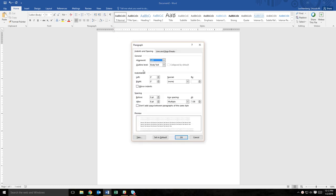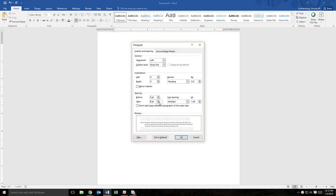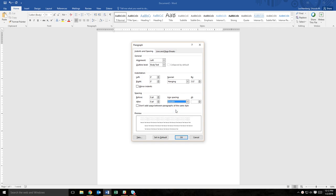In the indents and spacing tab, find the special drop-down menu and select hanging. In the spacing section, make sure that the before and after fields are both set to zero. For line spacing, select double. After making these selections, click OK.